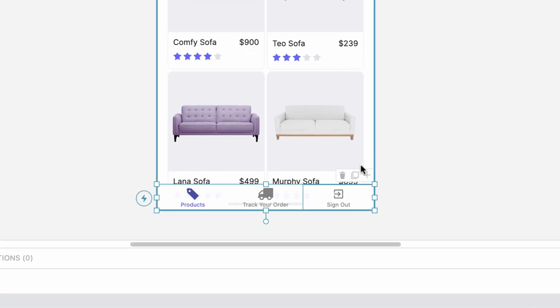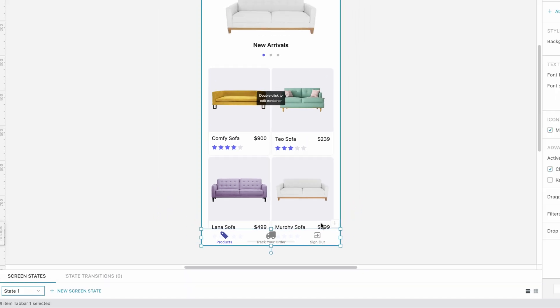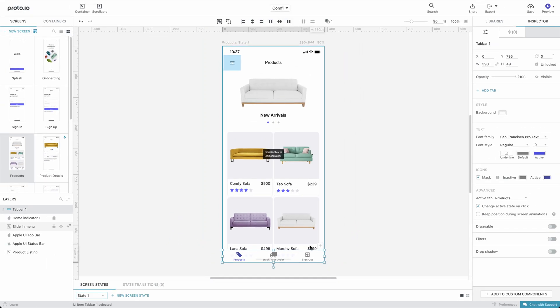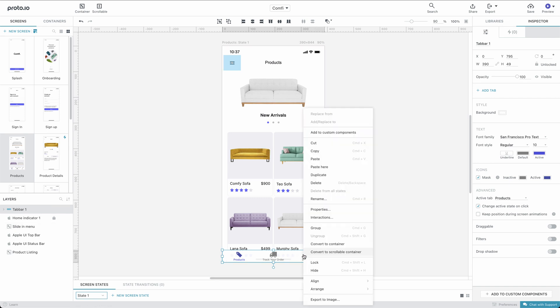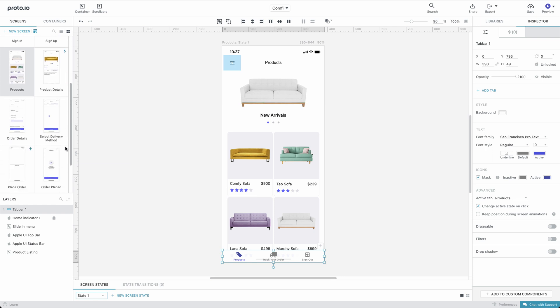The icons to the left of the plus symbol we clicked earlier allow us to duplicate or delete the selected tab. To add the tab bar to the Track Your Order screen, we copy it from the Products screen, and paste it into the Track Order screen.